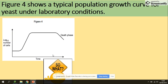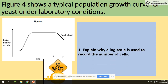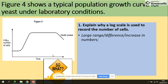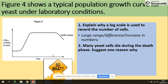Here we have a question showing a typical population growth curve. A typical exam question asks: explain why a log scale is used. The answer is because of the large range — the large difference in the increase in numbers plotted on the graph. Also, many yeast cells die in the death phase — that's one reason the curve declines.